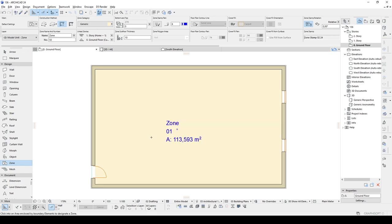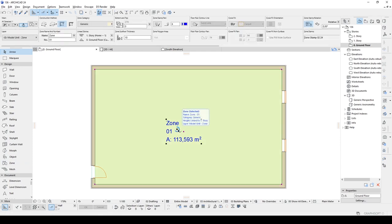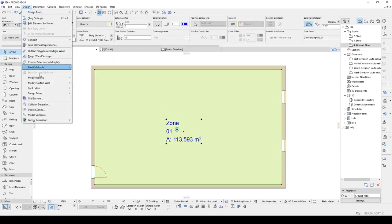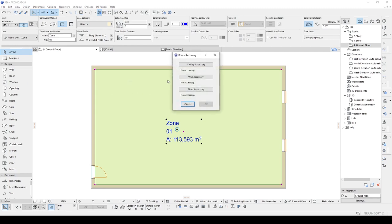And now, we are going to click our zone and go to design. Let's go to design extras, Interior wizard, and create room accessories. We have three additional options here: ceiling, wall and floor accessories. But for the purpose of this video tutorial, we are going to select the ceiling accessories.